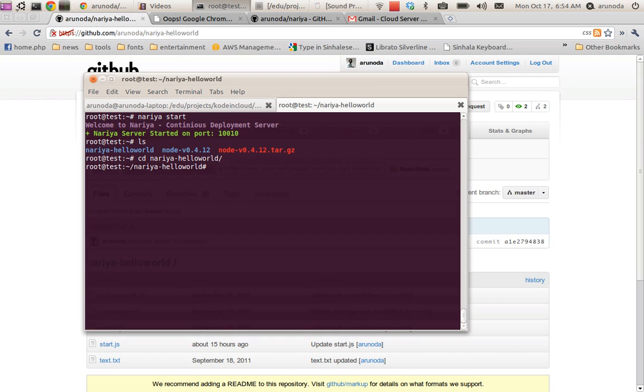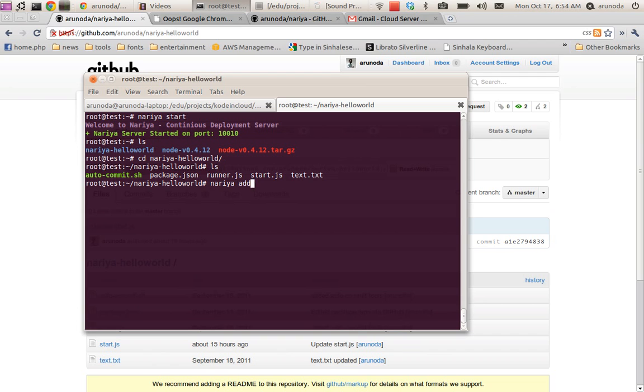And then I say naria add this project with a name hello.